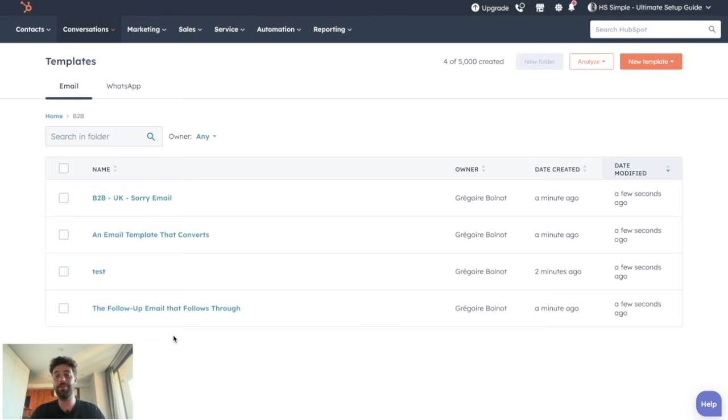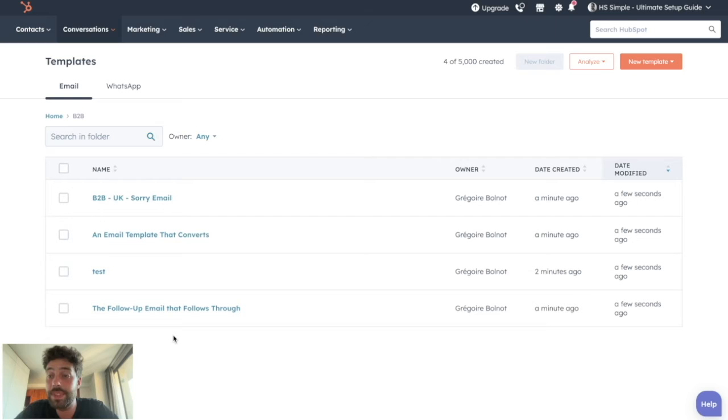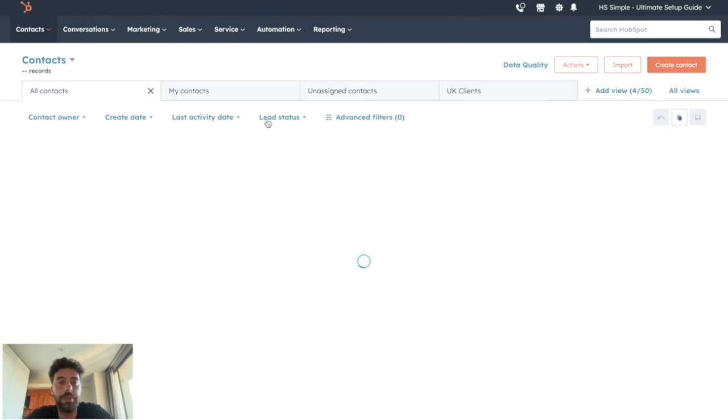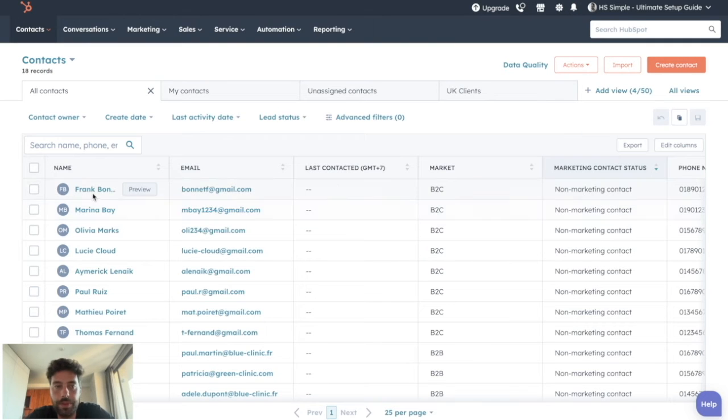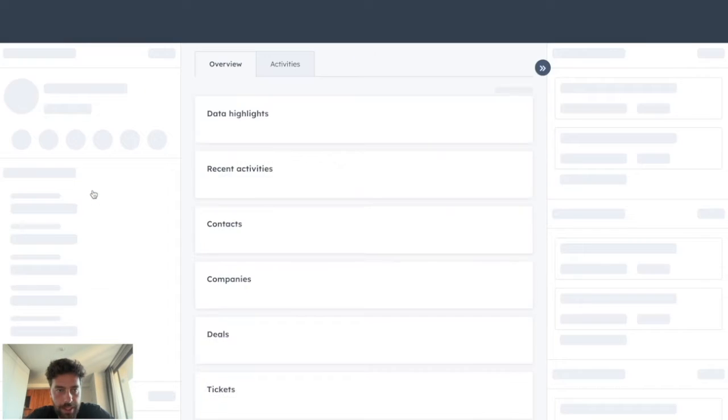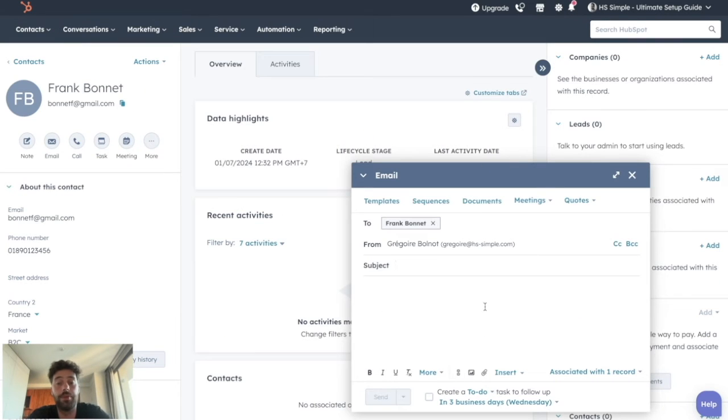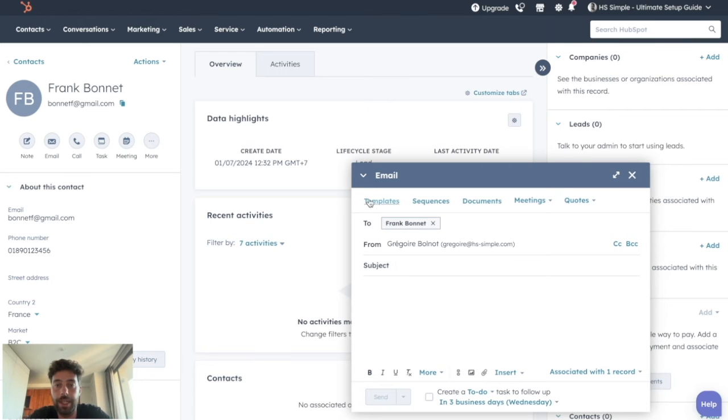Once all your templates are imported and organized, you still have to know how to use them. So to do so is really simple. You just go to Contacts, choose a contact you want to send an email to, and here, instead of writing manually your mail, you can just click on Templates.